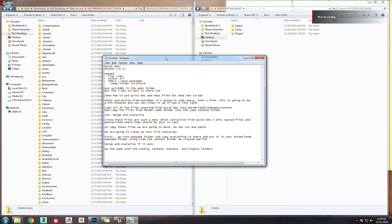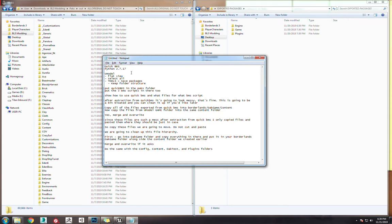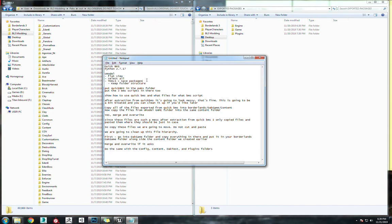To mod Borderlands 3, we're going to need two different programs. You're going to want to get QuickBMS, which runs on Python 2.7.17, and get UModel. Links will be down in the description for these.